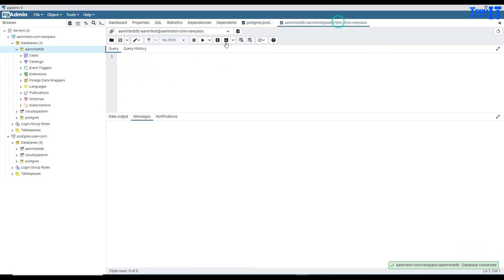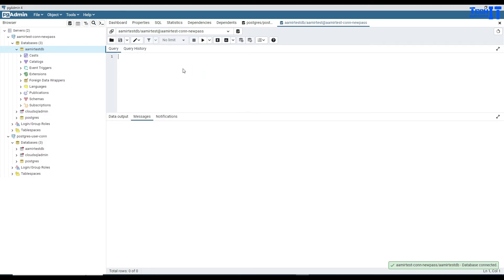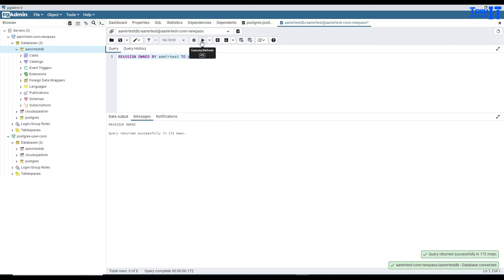Now we go to this session that we created with AmirTest using the new password. The new password was my idea because sometimes you don't know the password. This next command you are going to run with the AmirTest session. So you will go here and say REASSIGN OWNED BY AmirTest TO Postgres. We can go ahead and execute, and it will give you the output saying 'reassign owned'.